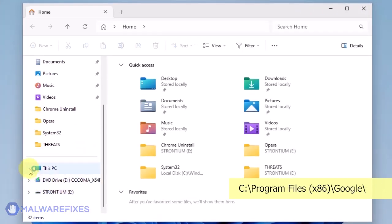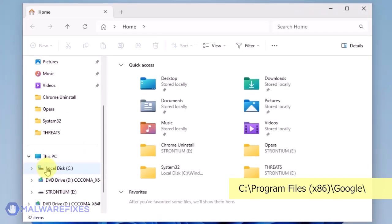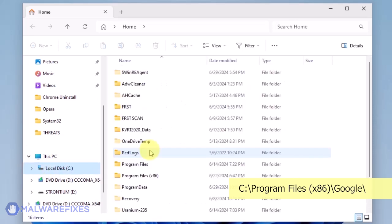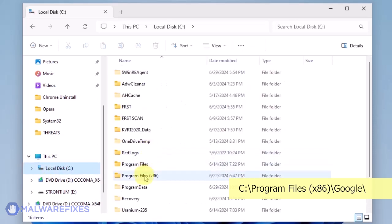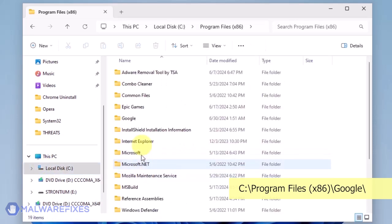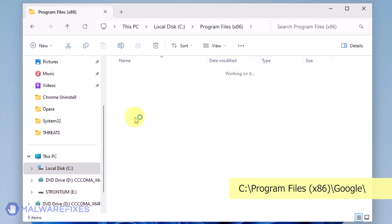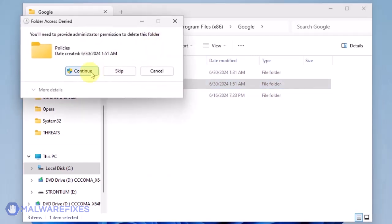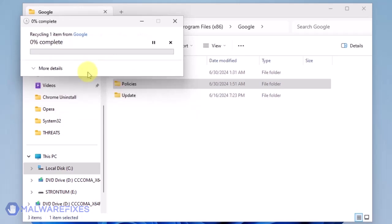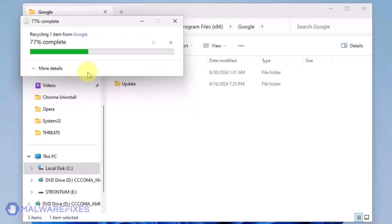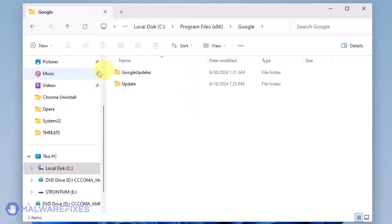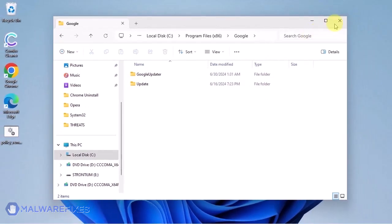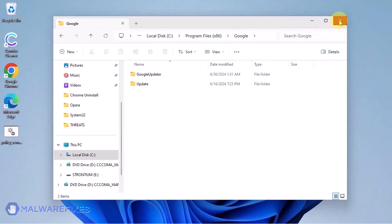Open File Explorer and browse to the folder C:\Program Files (x86). Open the Google folder. Delete the Policies folder. You may now close the File Explorer.